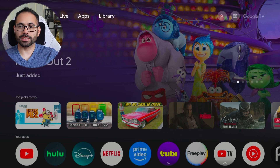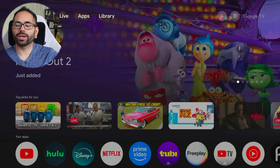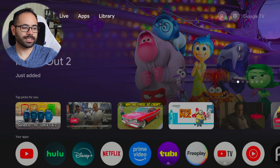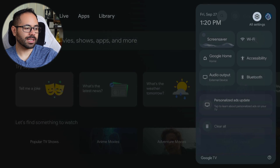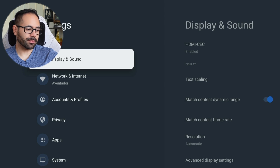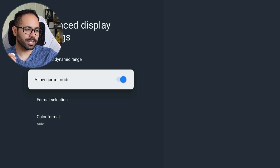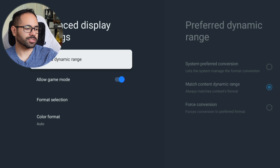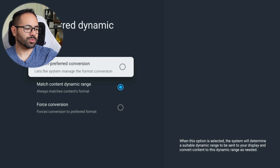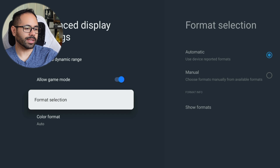If you're planning on using this Google TV as a quick gaming console, go into settings and in the 'Display and Sound' tab, go down to 'Advanced Settings' and enable 'Allow Game Mode.' This will use a little more power and the unit may heat up slightly, but not enough to be concerned. It will basically eliminate latency as much as possible. You can also change your dynamic range, format, and color format here.